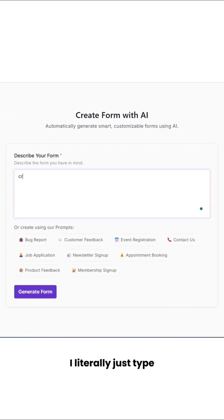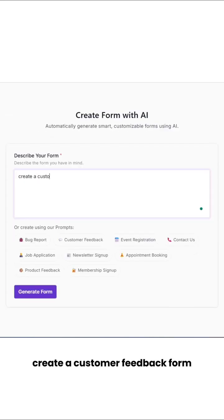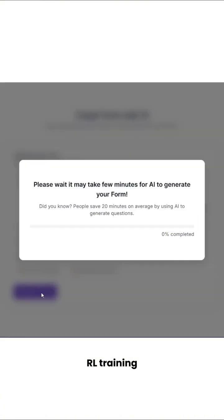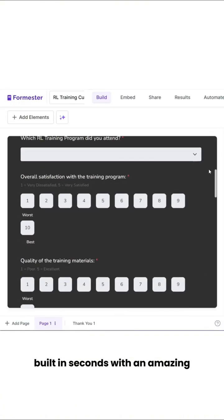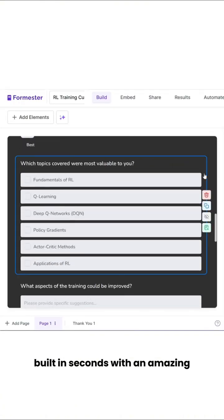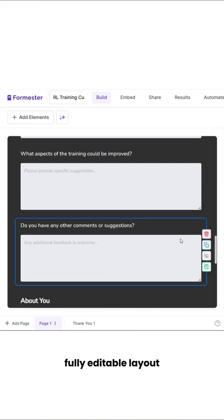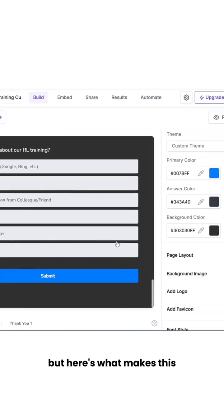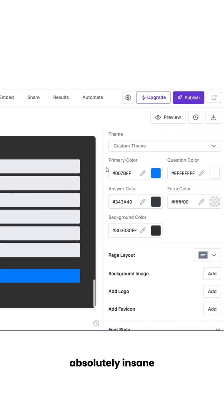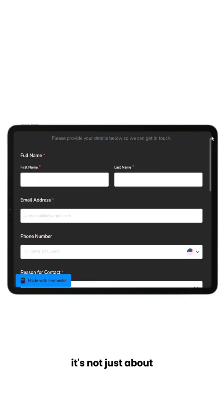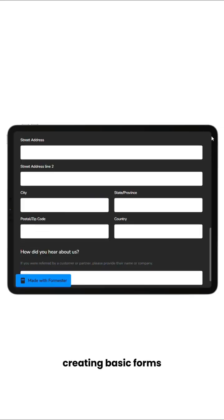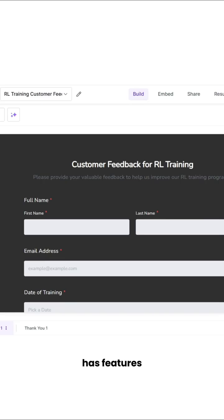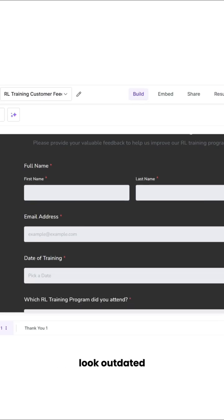I literally just typed 'create a customer feedback form for RL training' and boom — the entire form was built in seconds with an amazing, fully editable layout. But here's what makes this absolutely insane: it's not just about creating basic forms. Formister has features that make Google Forms look outdated.